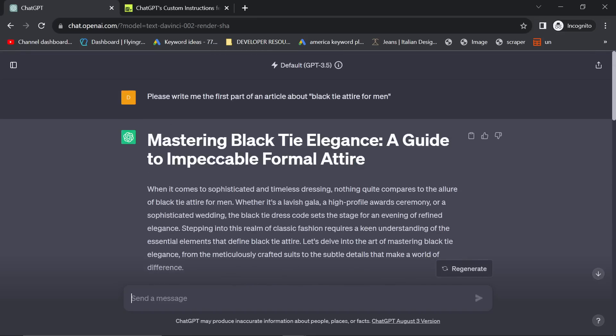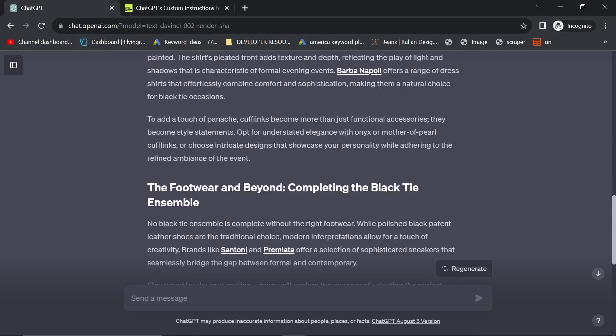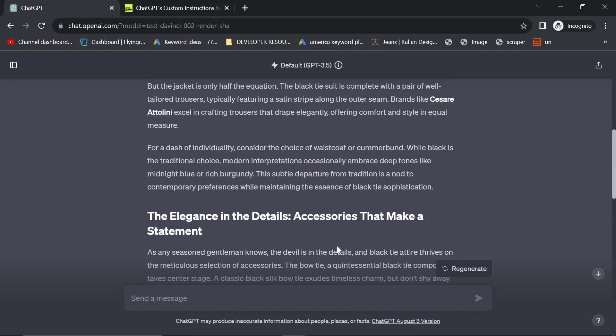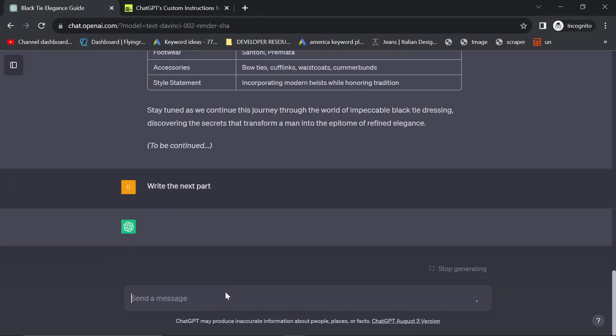So what can you see that's different? All I wrote was, please write me the first part of an article about black tie attire for men. And instead of just giving me absolute crap, what it's done is given me a pretty good article. Write the next part.